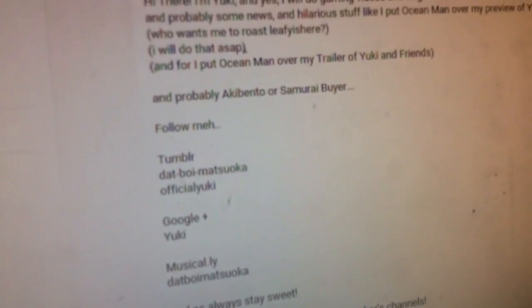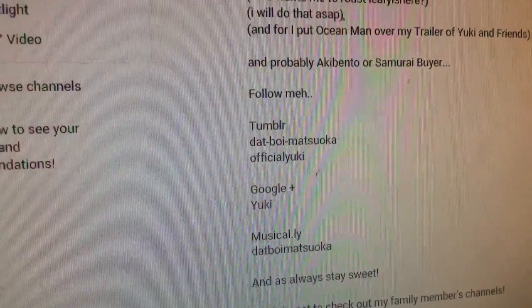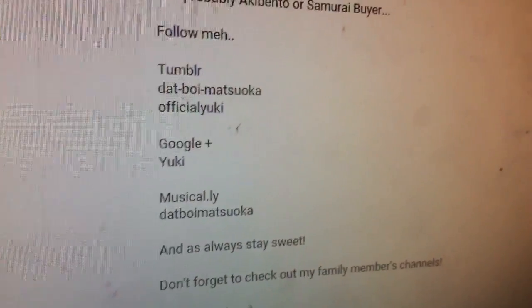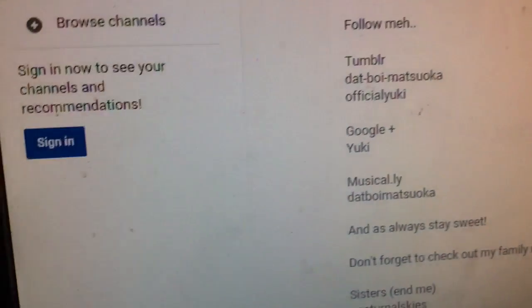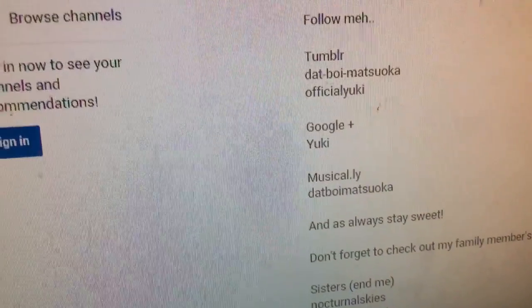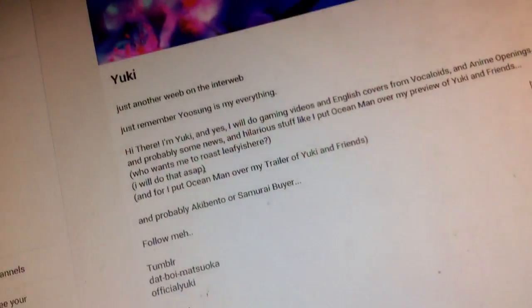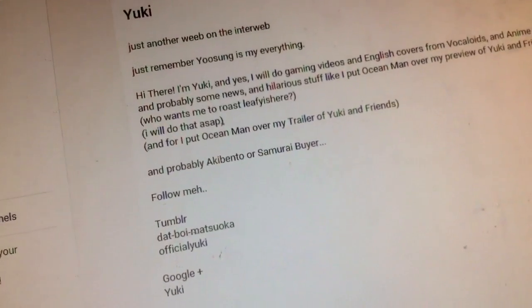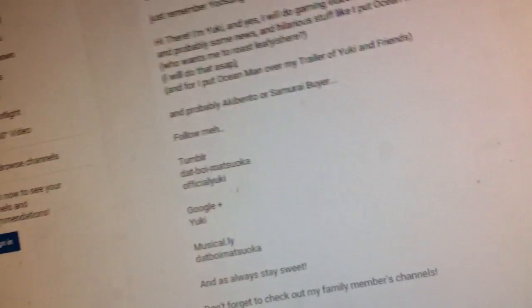Yuki, just another rebounder into the lab. Remember, you saw me, it's my everything. Hi there, I'm Yuki, and yes, I took gaming bits and English covers from vocals, and anime, and probably some years. I like crazy stuff.